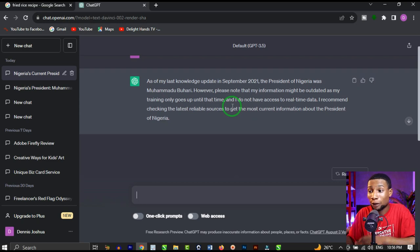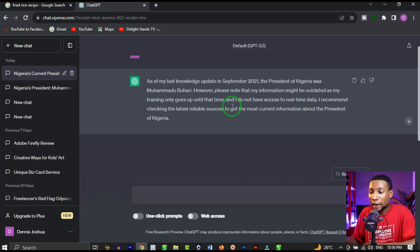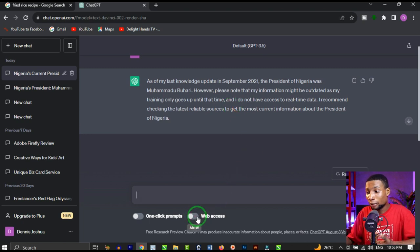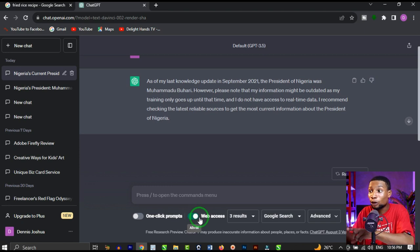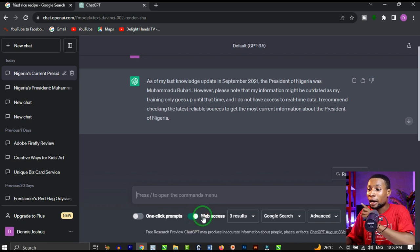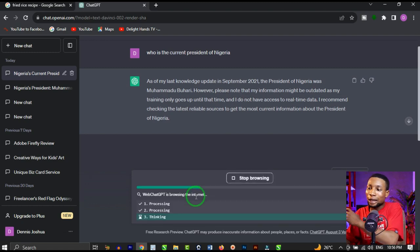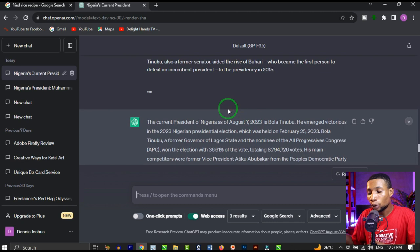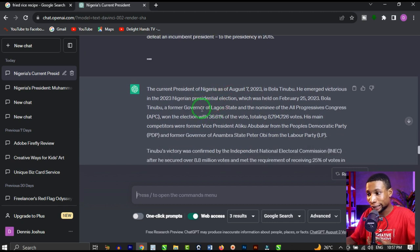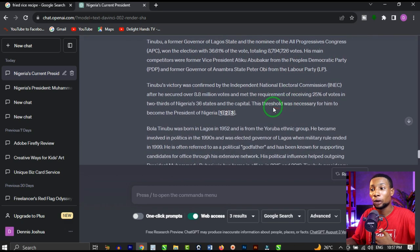With the help of WebChatGPT, we can generate recent knowledge about current happenings in the world. When you click on web access — that's if you have the WebChatGPT extension installed in your Google Chrome — and enable web access, you can search for who is the current president of Nigeria. WebChatGPT then generates the current president of Nigeria with the full history and details, just as you can see.